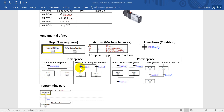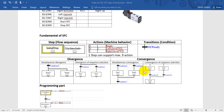For divergence of sequence selection: if condition 1 is fulfilled, just go to step 1, but if condition 2 is fulfilled, go to step 2. For simultaneous convergence, only when both conditions are fulfilled will you pass to the next step. For convergence of sequence selection —